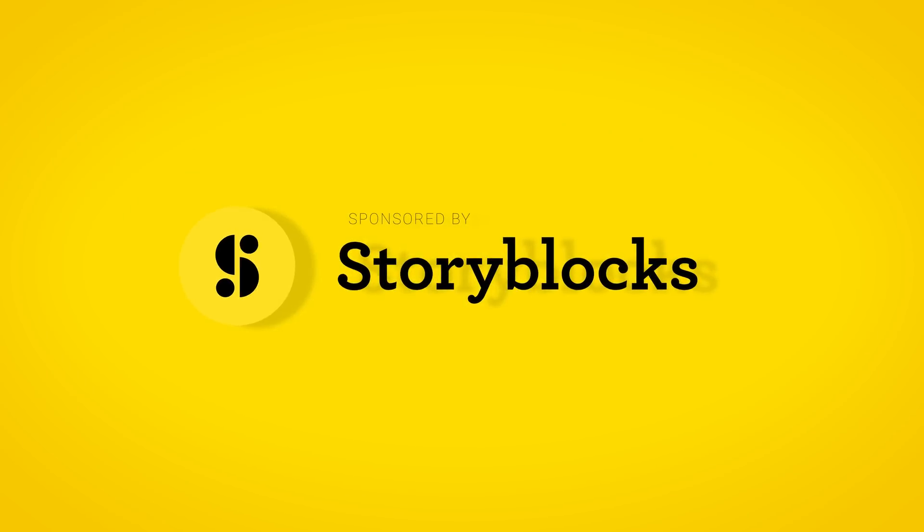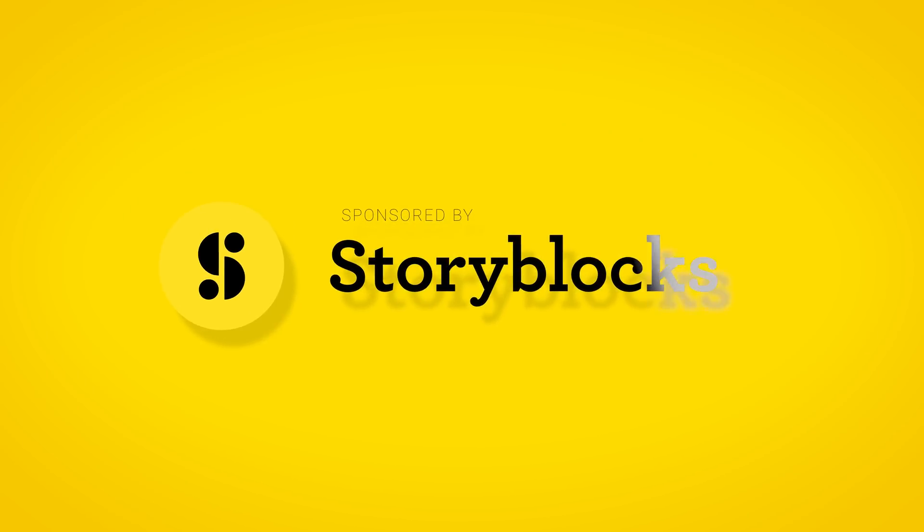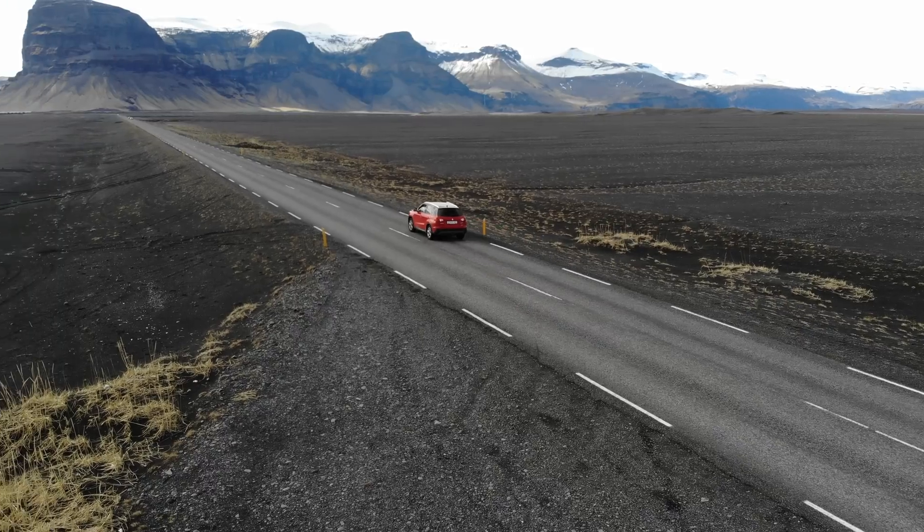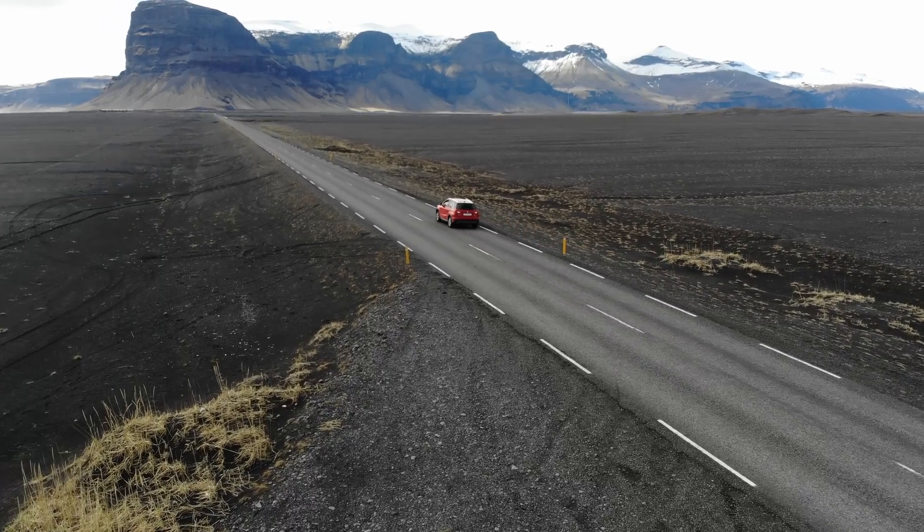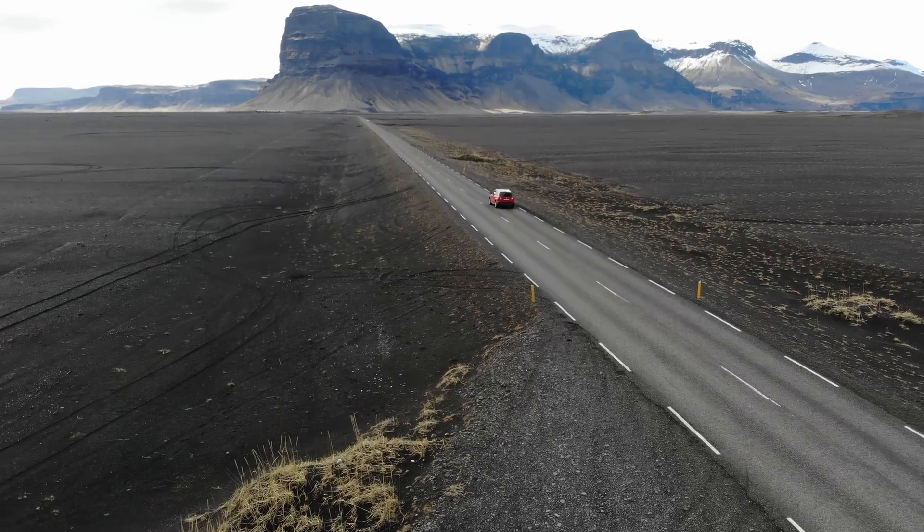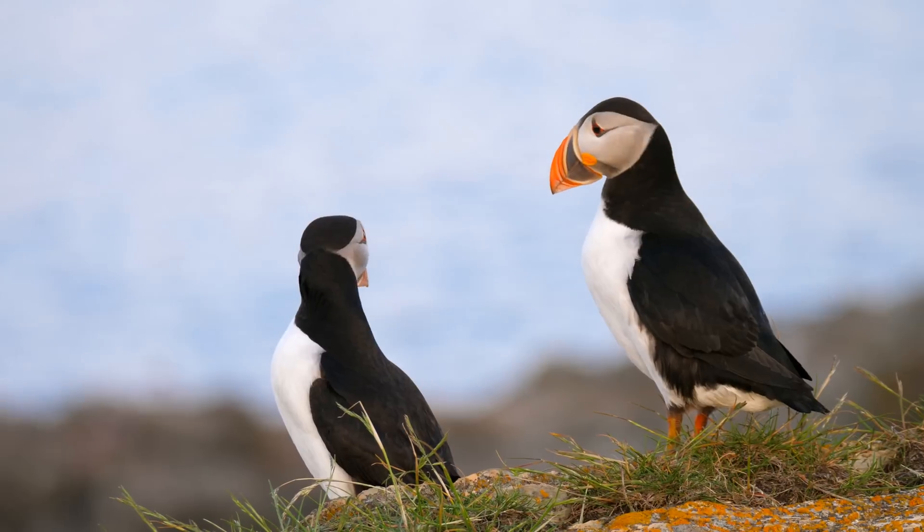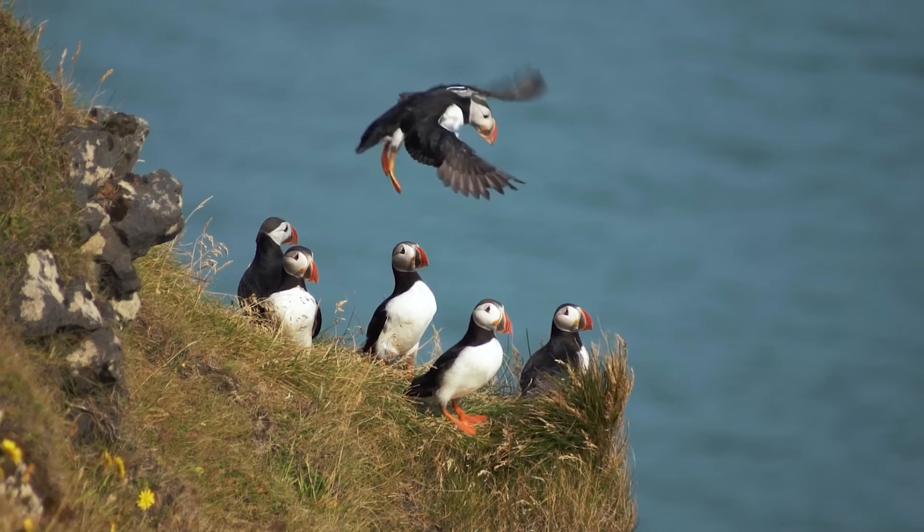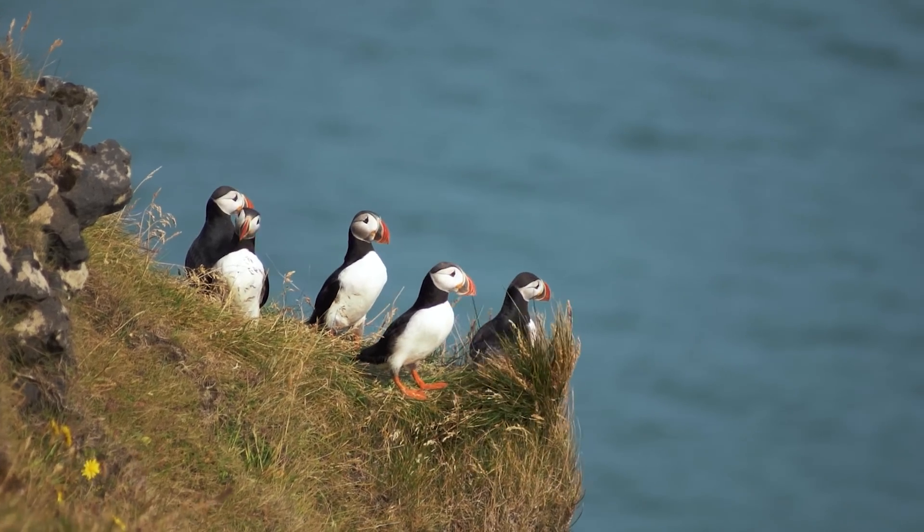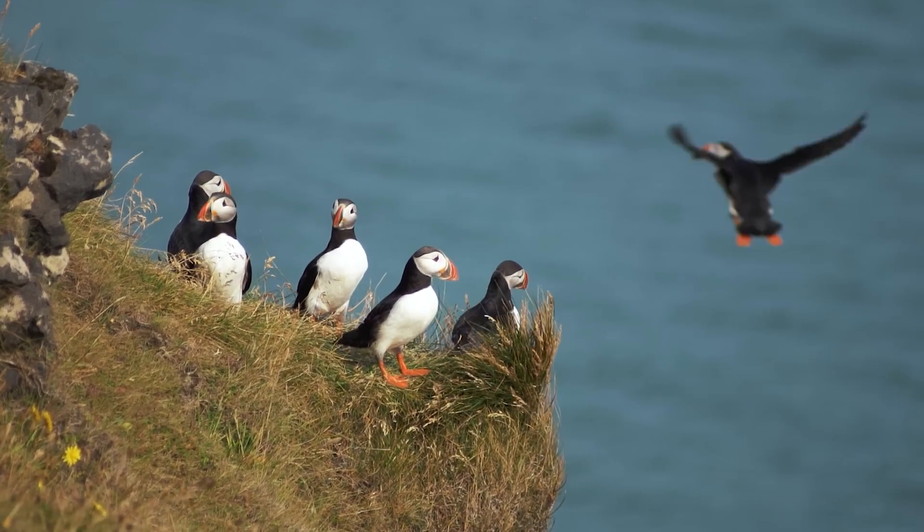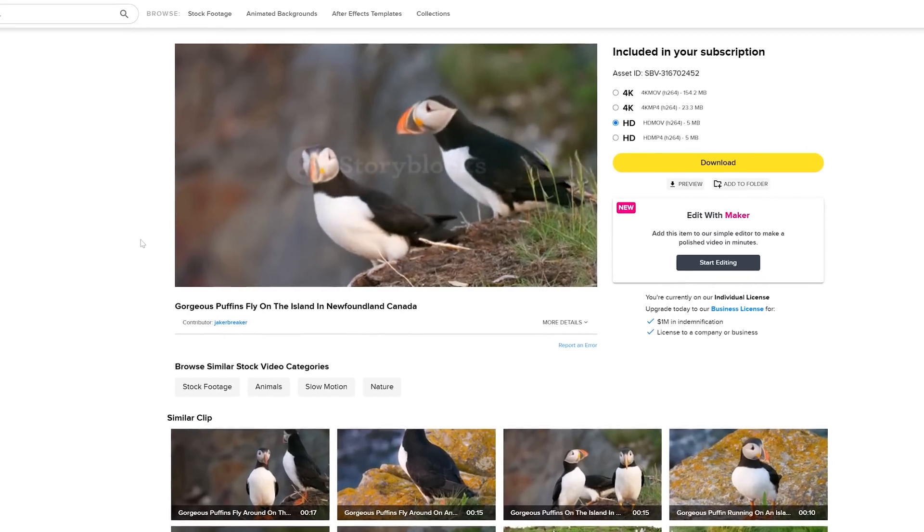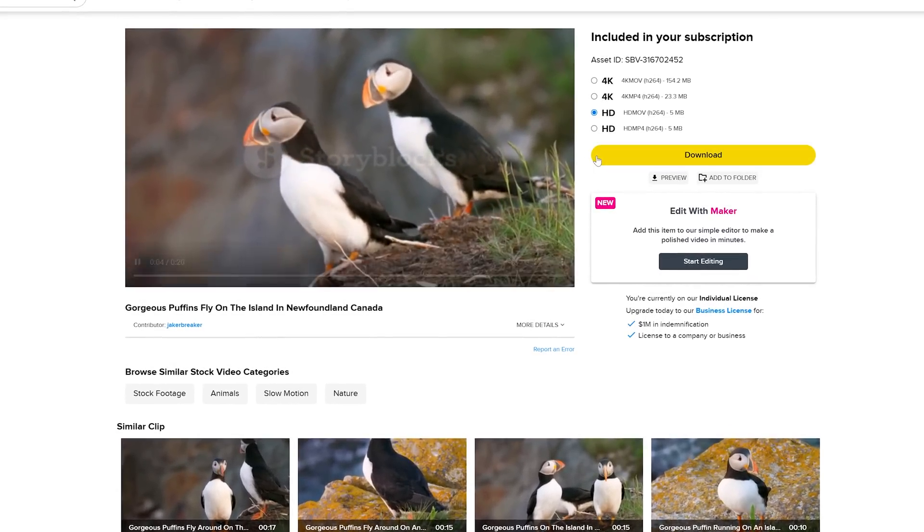Before I move over to Premiere, a big thanks to Storyblocks for sponsoring this video. A while ago I traveled to Iceland to shoot a documentary. To support the story I needed some b-roll footage from a puffin. We visited multiple places but these beautiful and stupid birds were nowhere to be found. But luckily for these kind of things Storyblocks has got me covered.